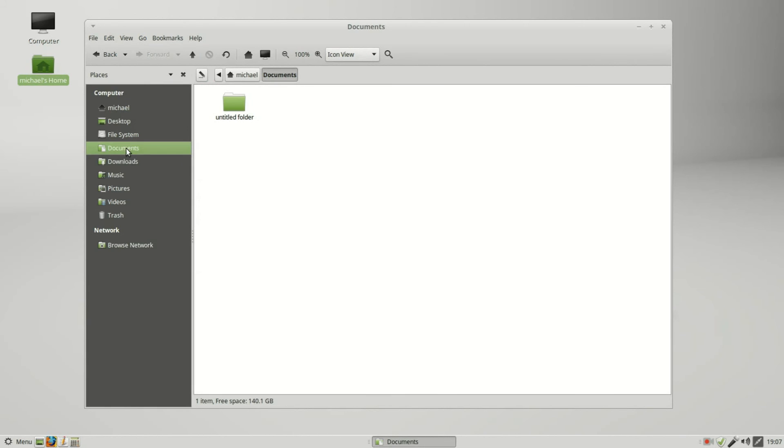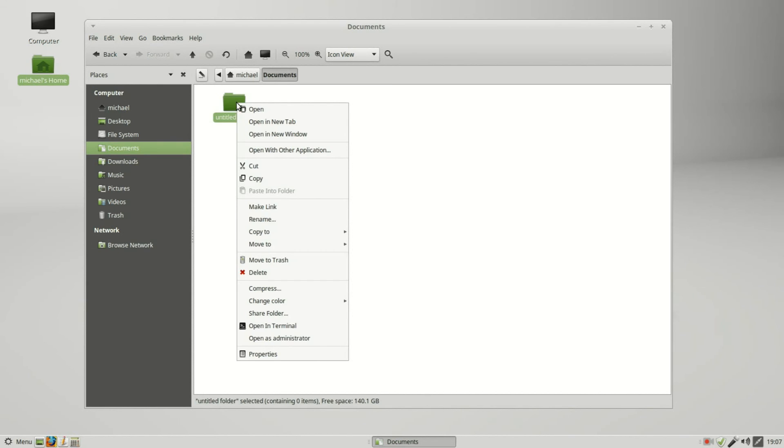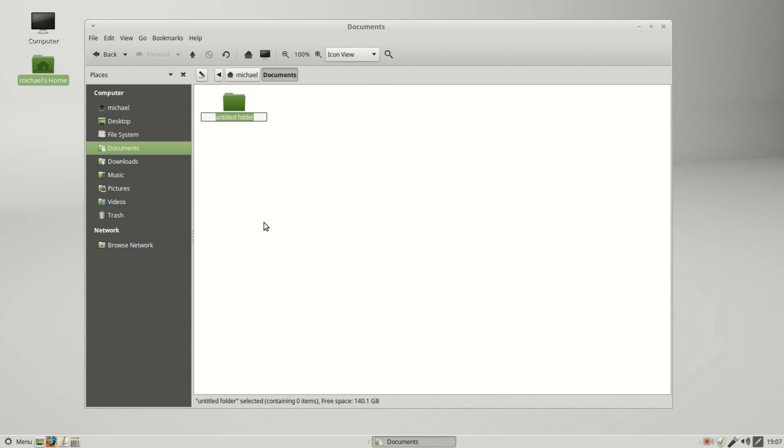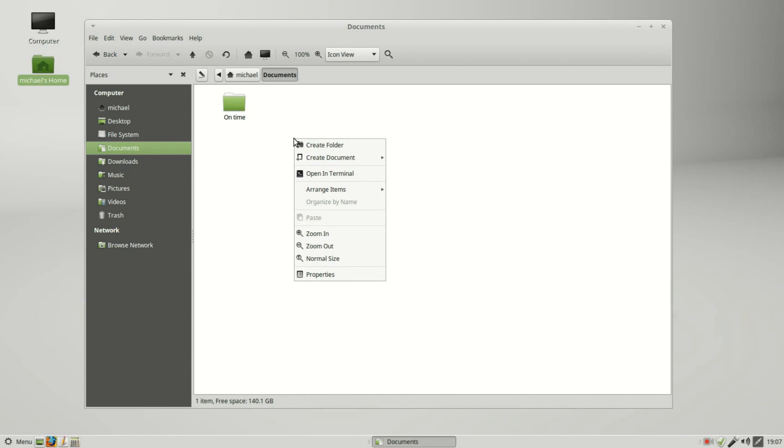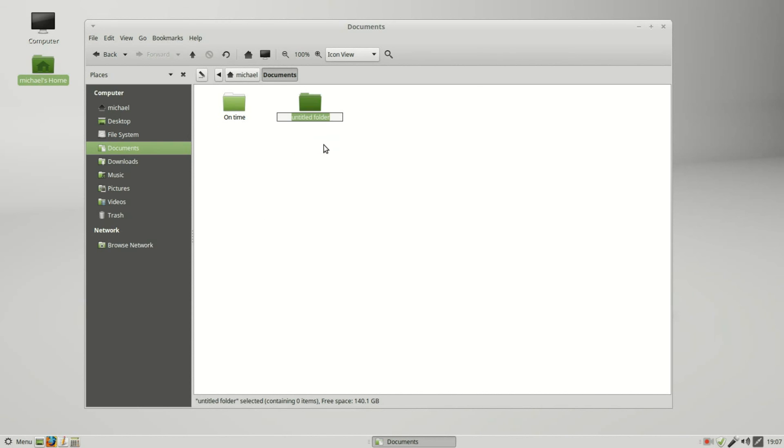I've got a single folder there called Untitled. I'm going to rename this to be On Time. Now I'm going to add another file and I will call this one